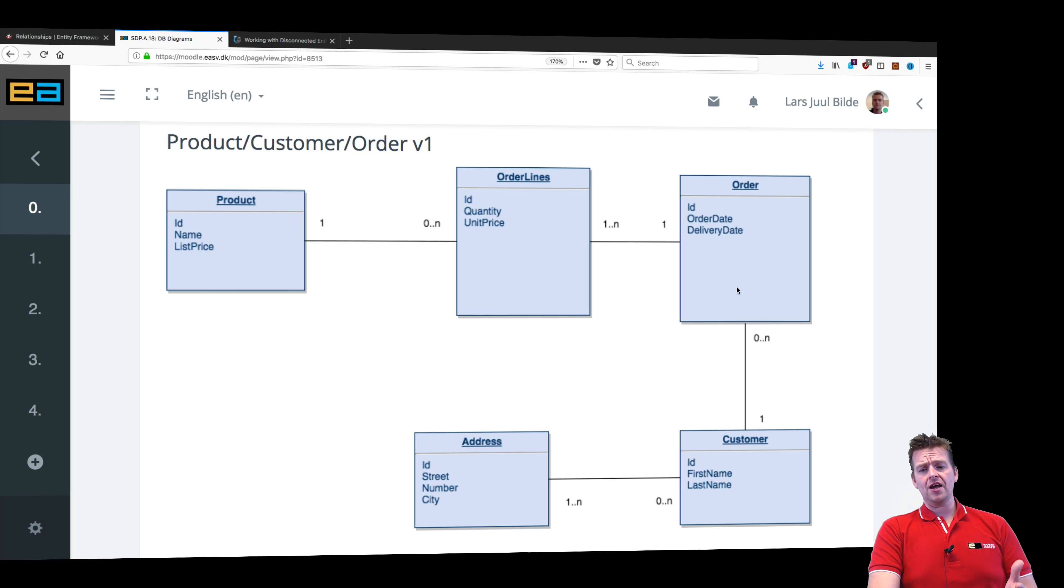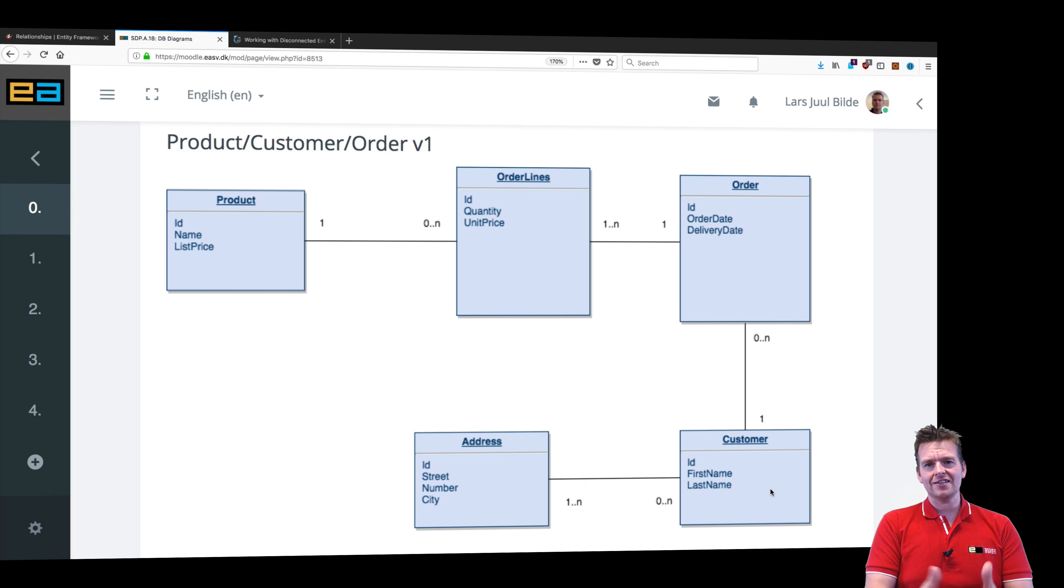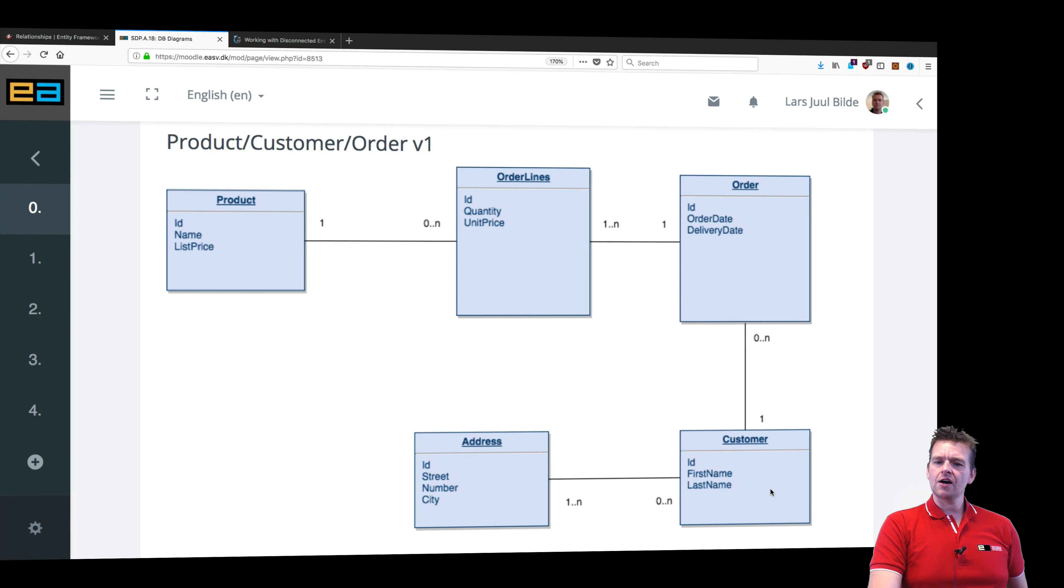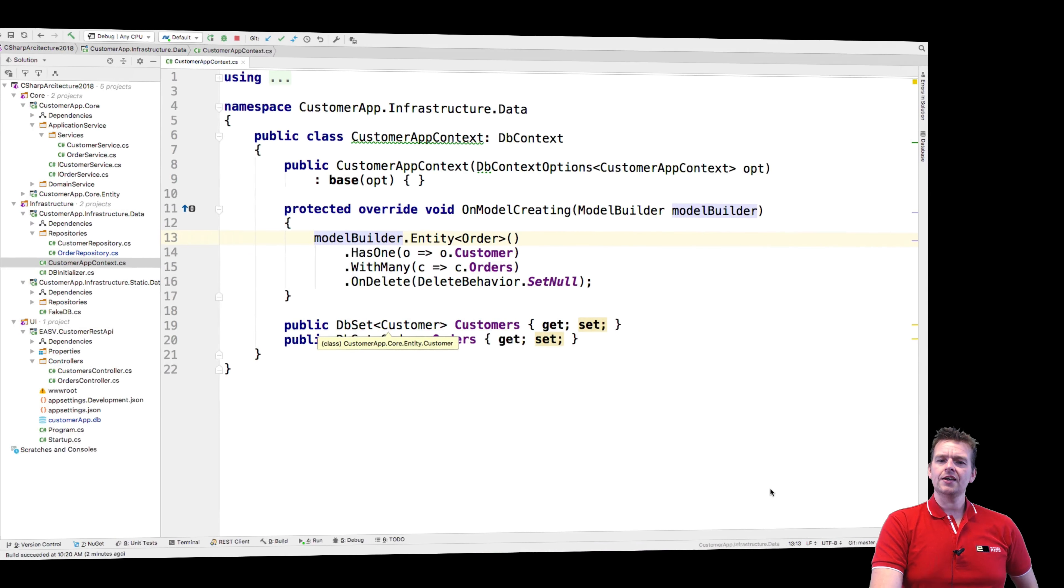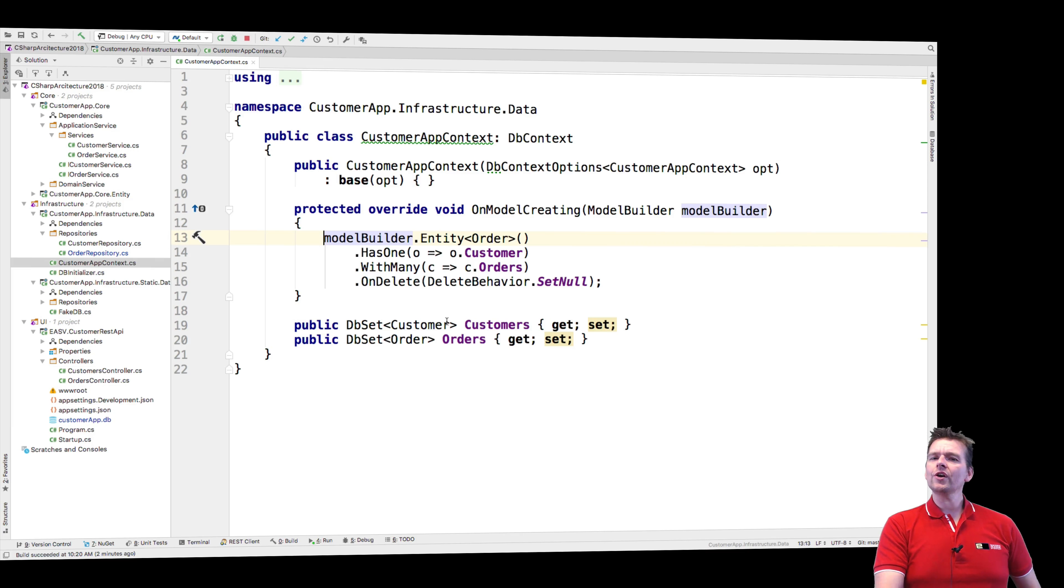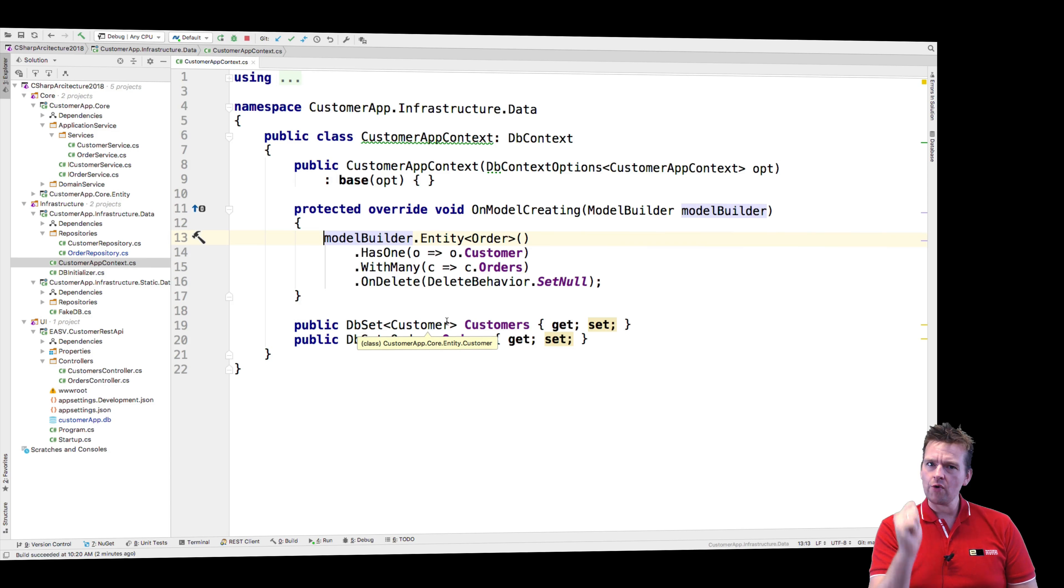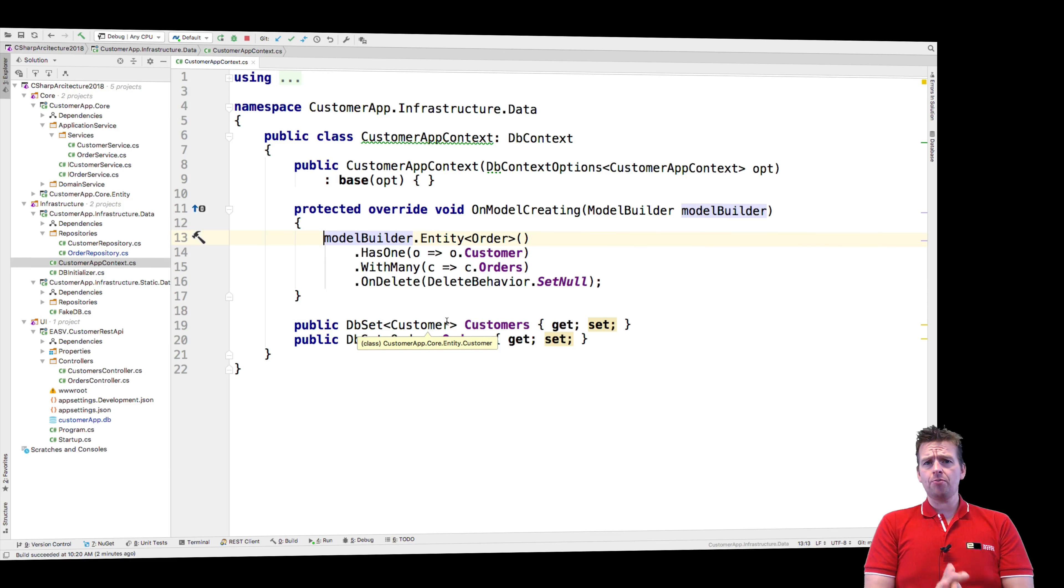All the orders ever being made, all the customers ever being made inside our data set is inside the database. But the context is the connection point to that database, but it will only contain parts of the database, the parts that we require right now. And that's very important to know.